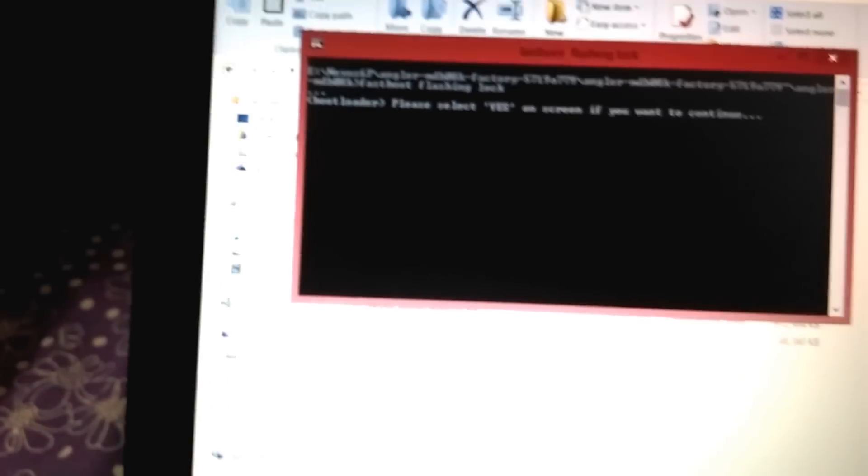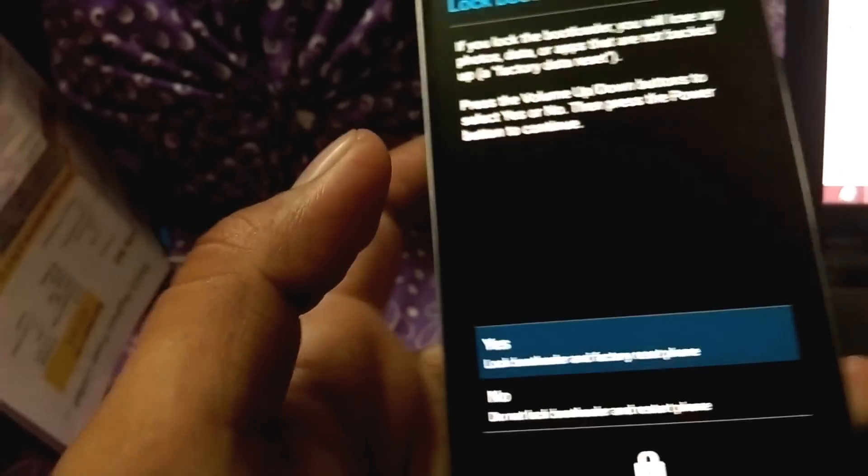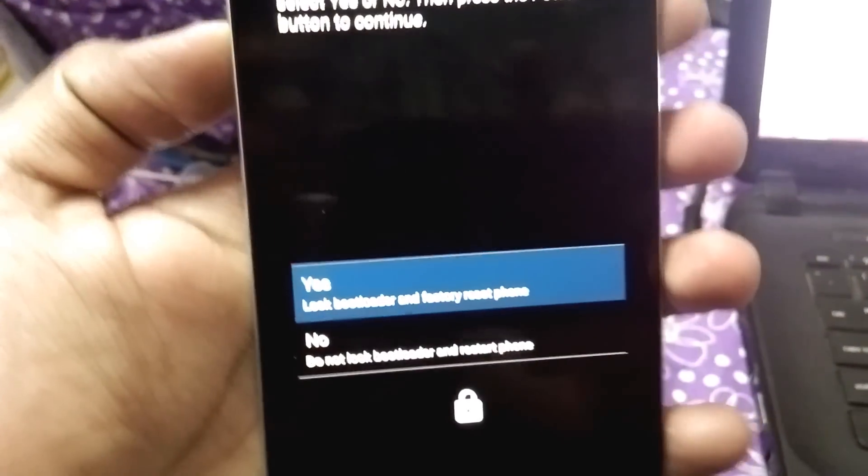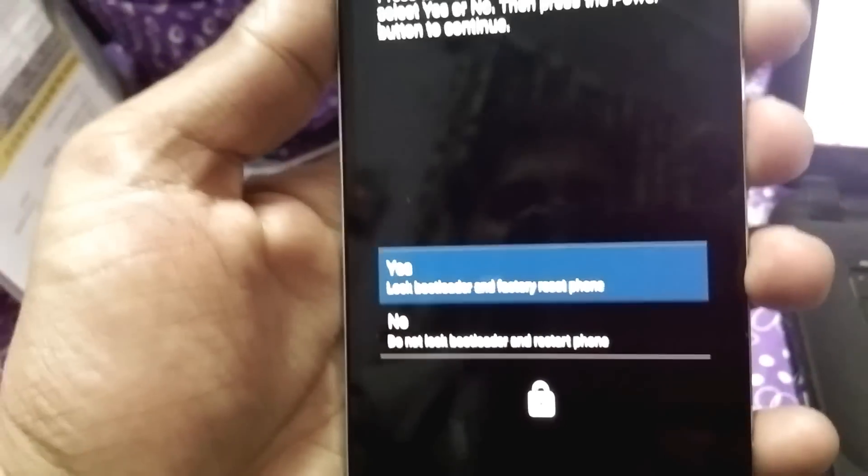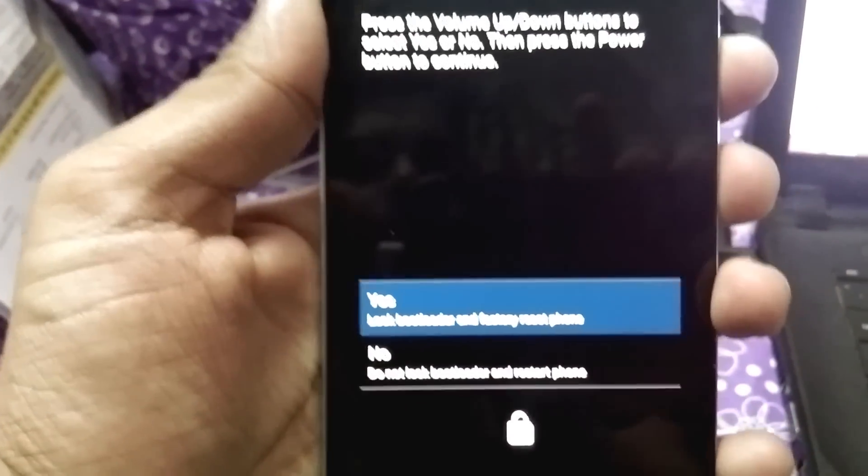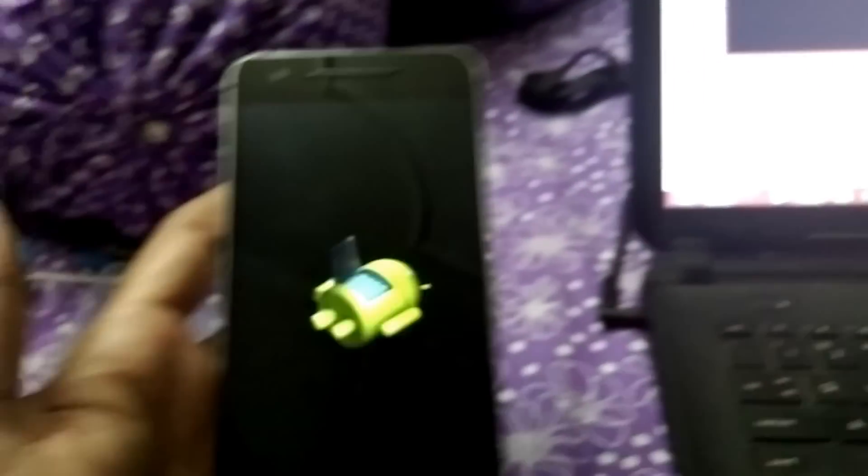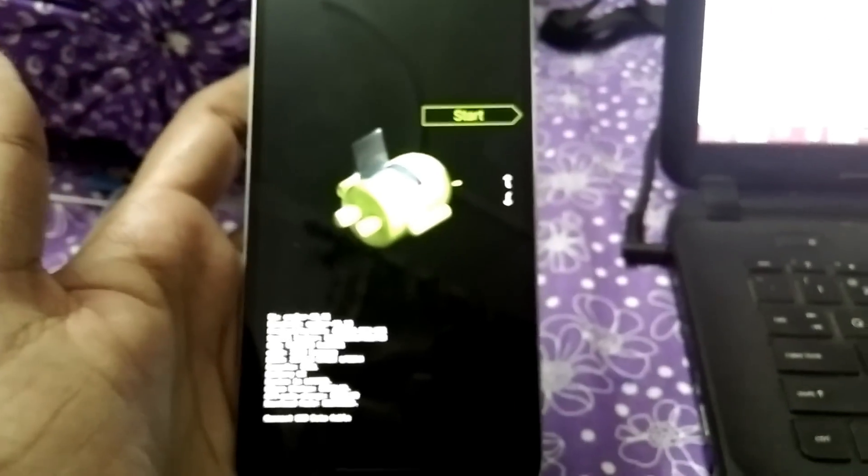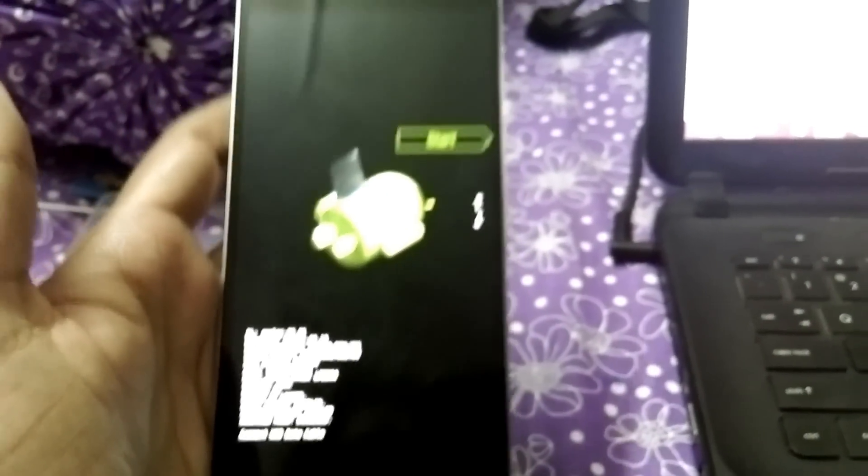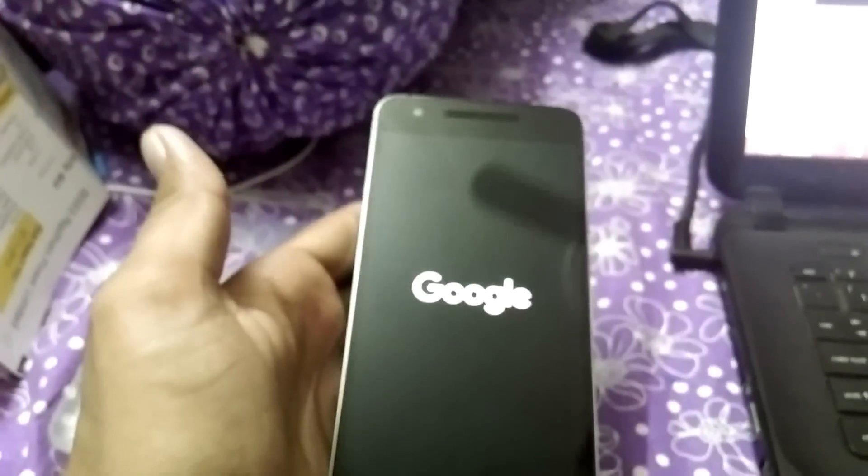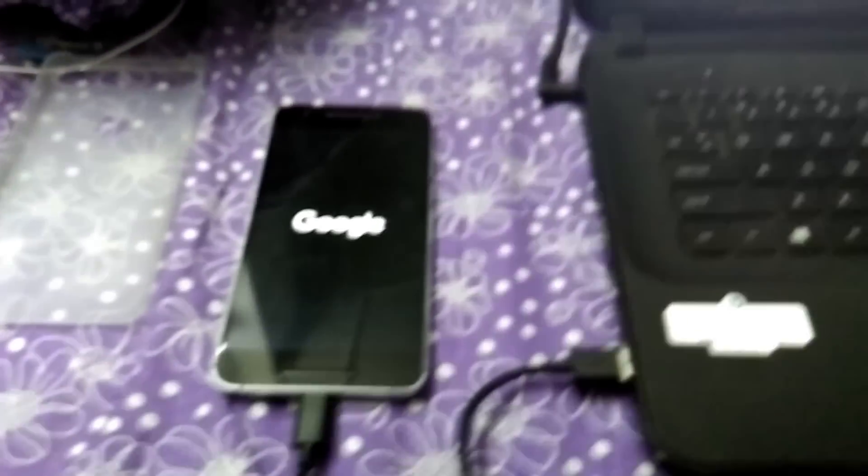You will get a warning on your phone asking if you want to lock the bootloader or not. Tap on yes. Now everything will be wiped. Done. Now simply start the phone. We have locked the bootloader successfully and flashed the stock image.